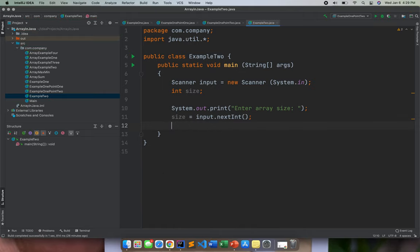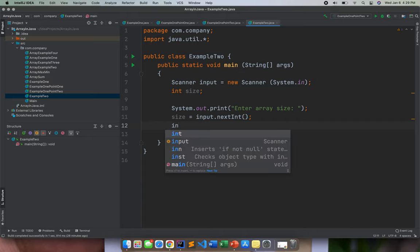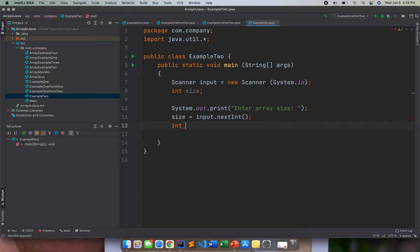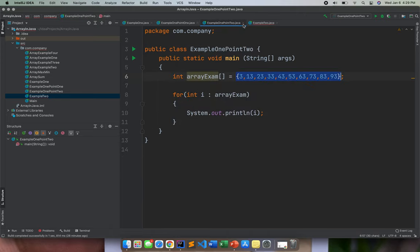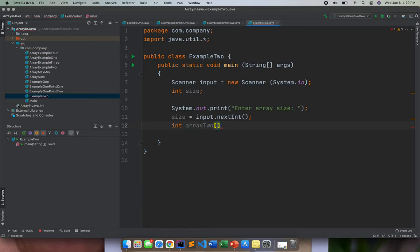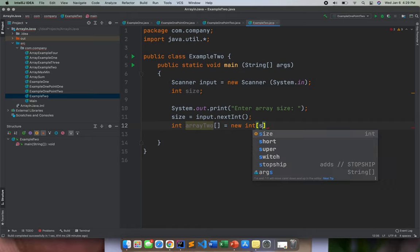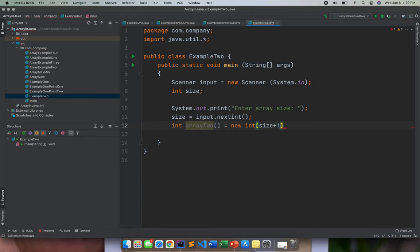After that, since we already used the next int for the size, we will now create an array. So in our array name, we use our exam earlier, so we will use array 2. Then put the brackets, then new, then int. Then don't forget here guys, to put the size plus the 1.